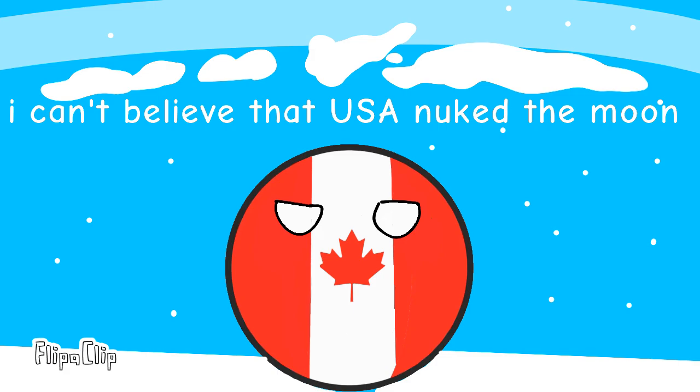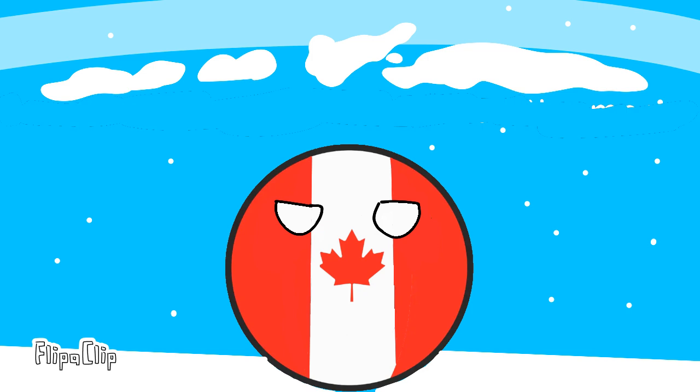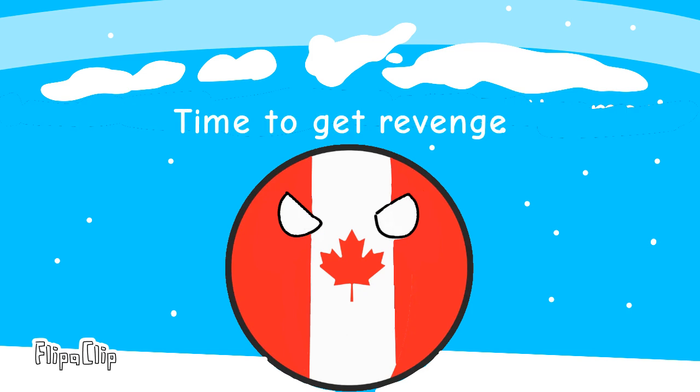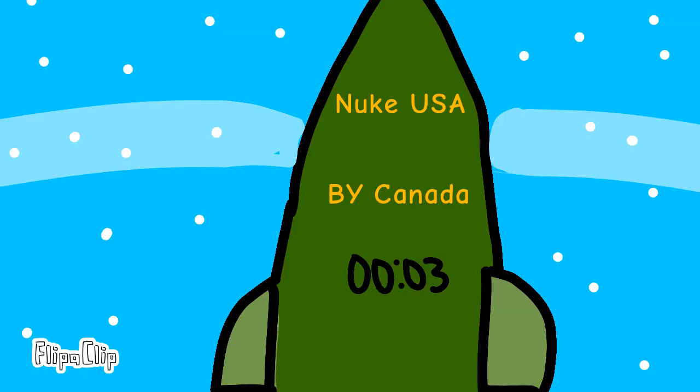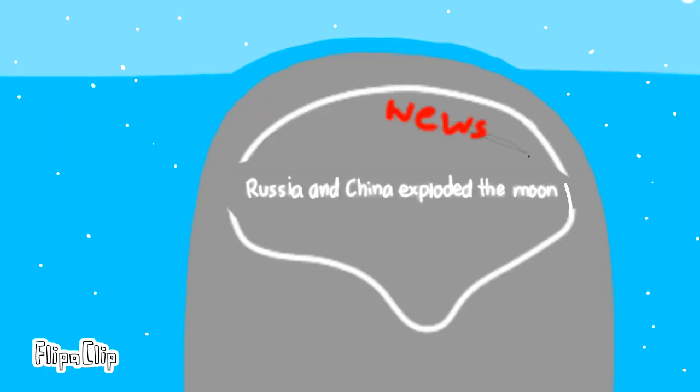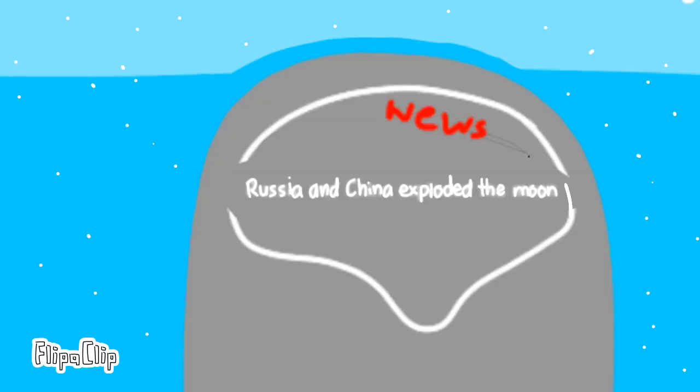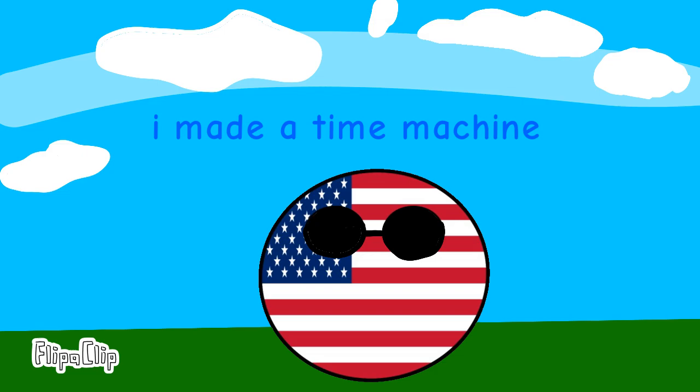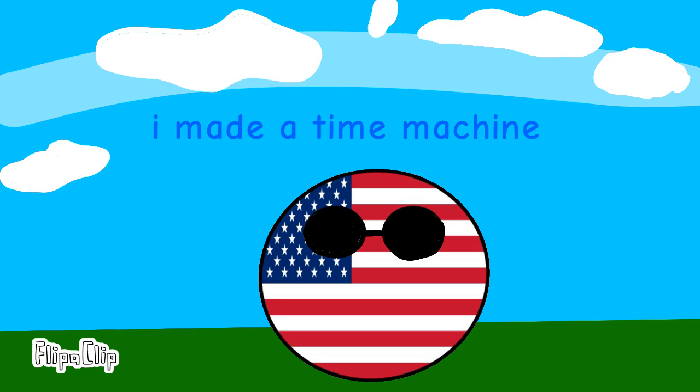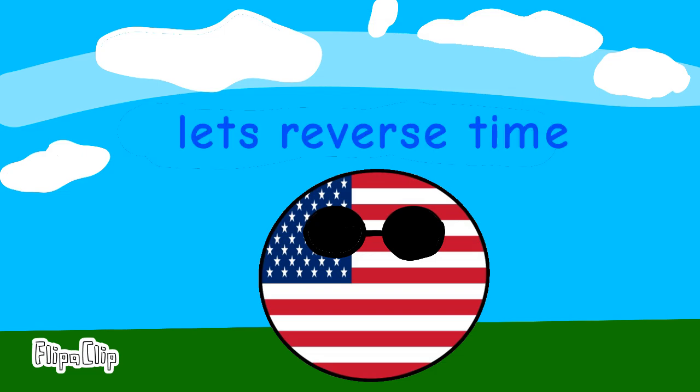I can't believe that USA nuked the moon. Time to get revenge. What? I made a time machine. Let's reverse time.